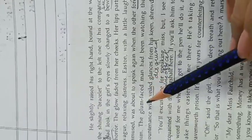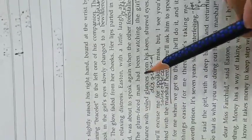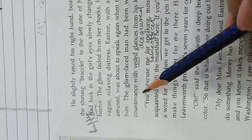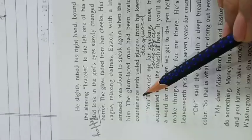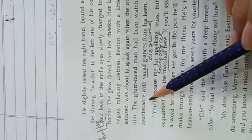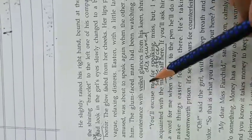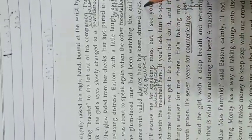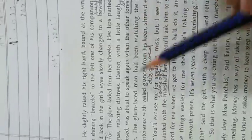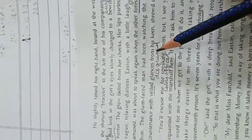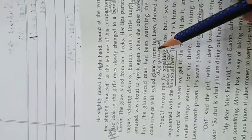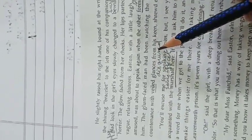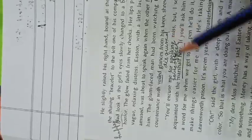The glum-faced man had been watching the girl's countenance, her face, with veiled glances from his keen, shrewd eyes. The other man sitting near to Mr. Easton was kept watching the girl.